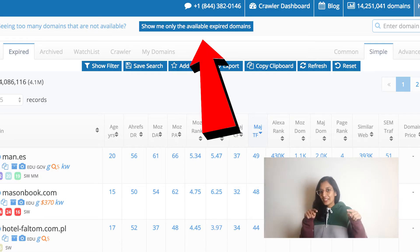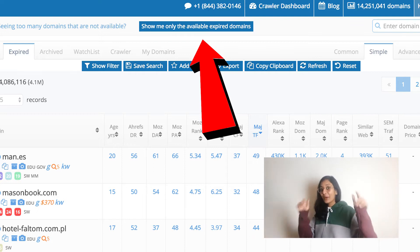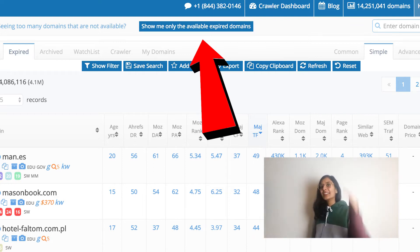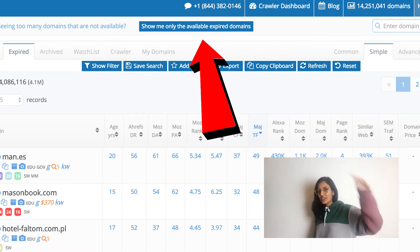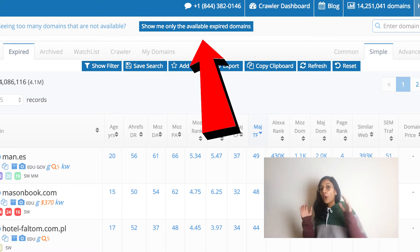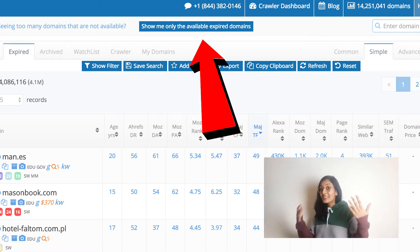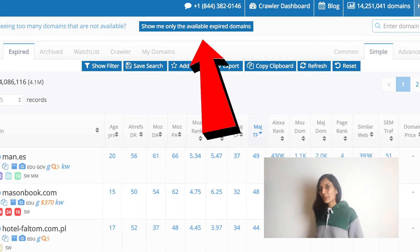You therefore need to enable a setting to only let you see available domains. The simplest way to do this is to click the 'show me only the available expired domains' button at the top of the page. Clicking this button will refresh the domain table and only show you domains that our system knows are available to be purchased.